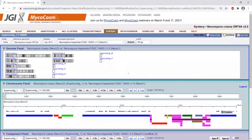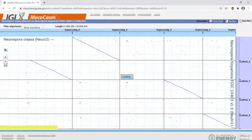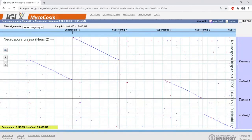Rather than go through this in detail, do look at the help page or contact us if you need more information. There is also a dot plot. If you click the dot plot, it'll draw a picture similar to what the MUMmer plot output would be like — genome A on the x-axis and genome B on the y-axis, and lines show synteny.